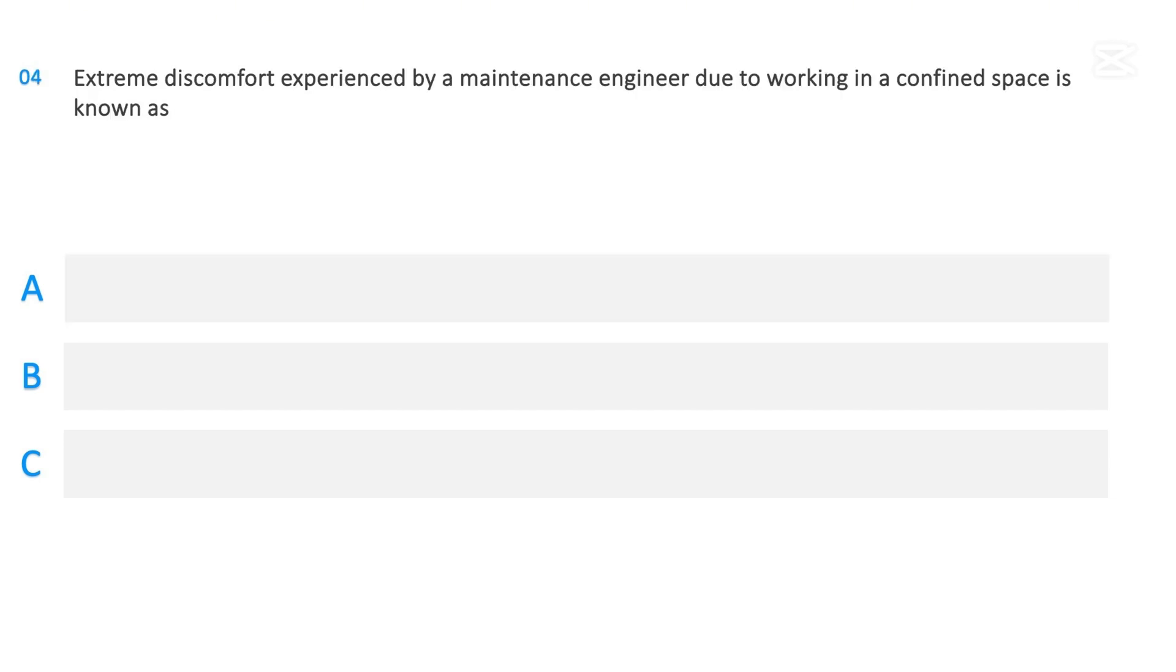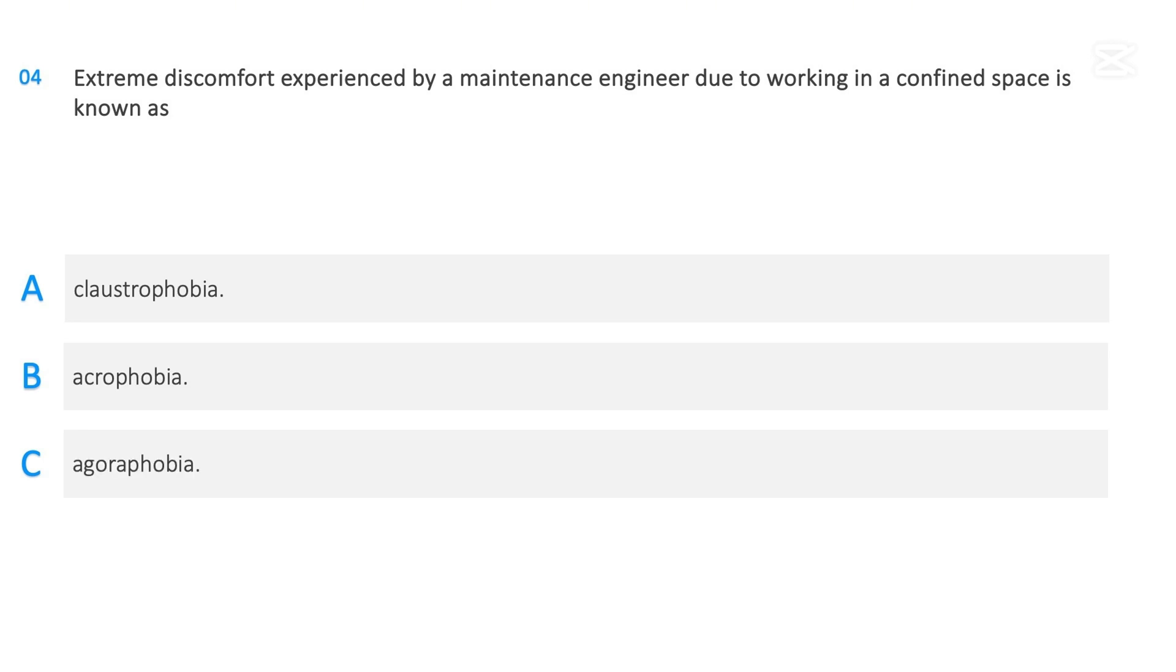Extreme discomfort experienced by a maintenance engineer due to working in a confined space is known as: Claustrophobia, Acrophobia, Agoraphobia. The correct answer is Claustrophobia.